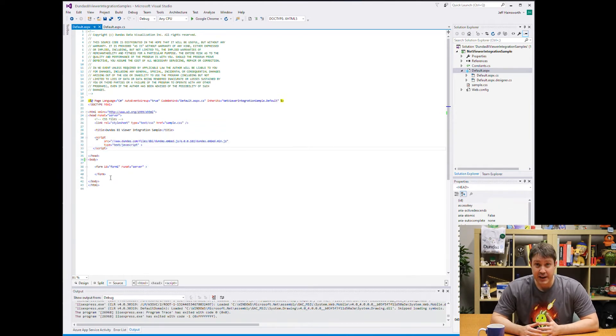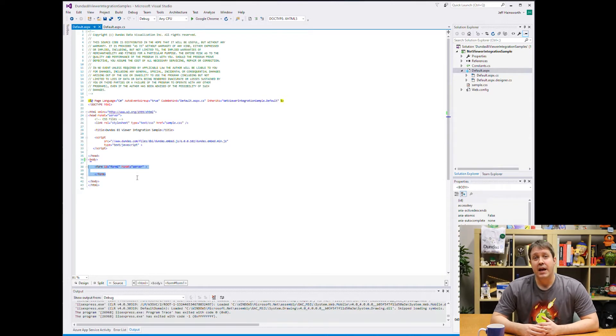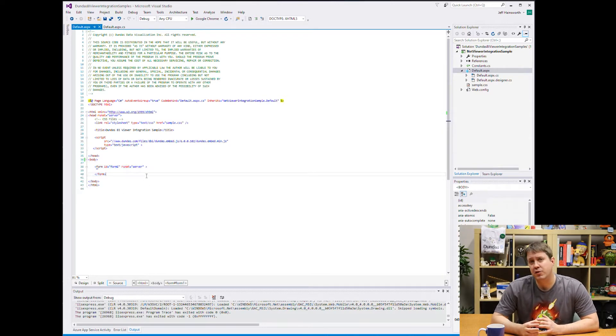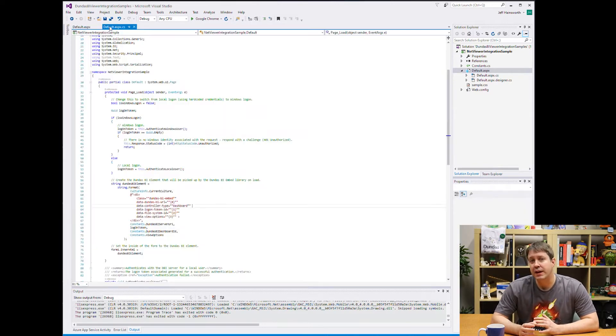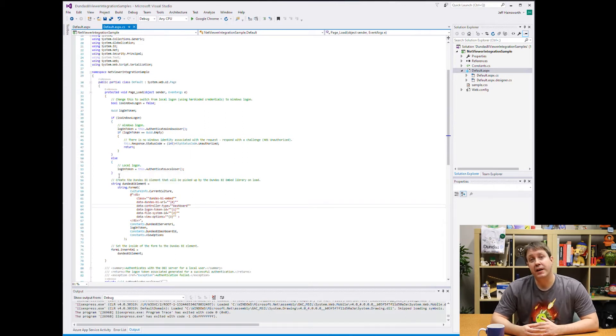As you can see, we're still doing the same thing. We still got our script tag which is going to bring in the embed library, and we've got a form. Now this form is currently not really doing anything, but it will. Now let's look at the code behind.